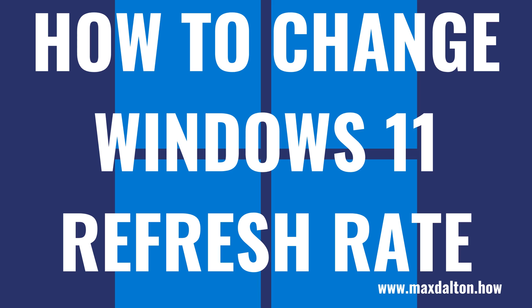No matter what your reasons are, changing the refresh rate on your Windows 11 computer can be done quickly and easily. Now let's walk through the steps to change the refresh rate on your Windows 11 computer.